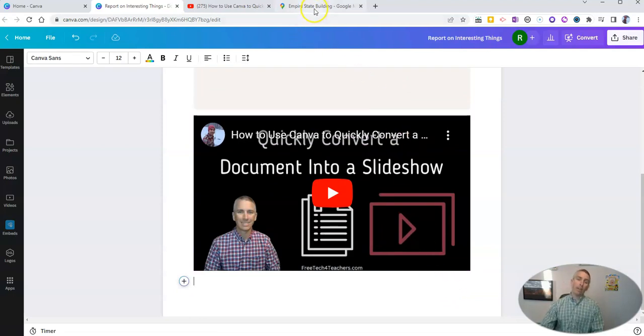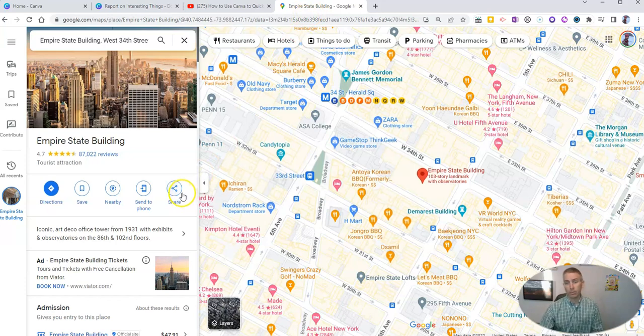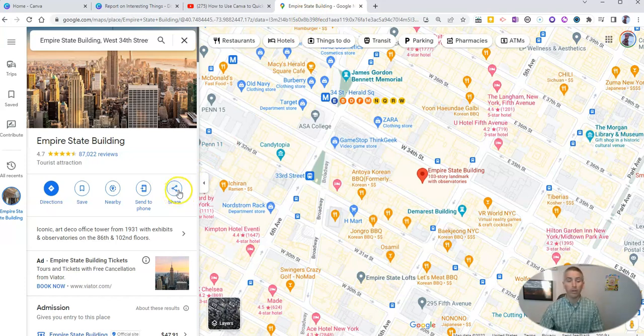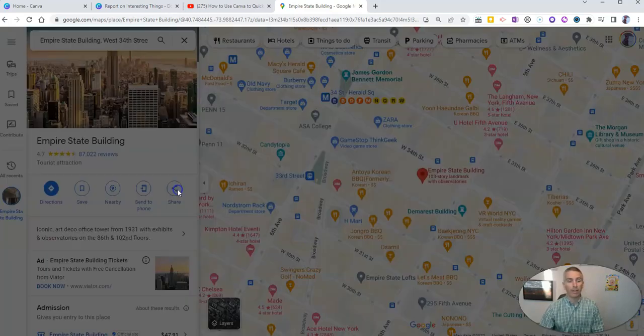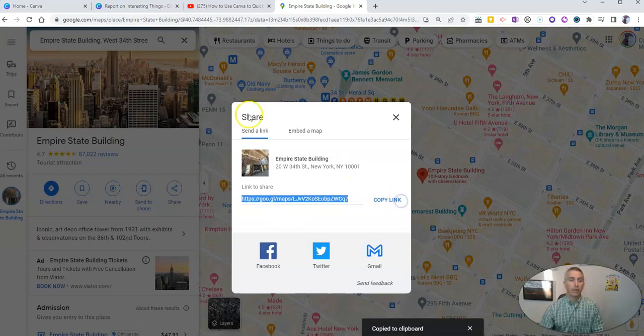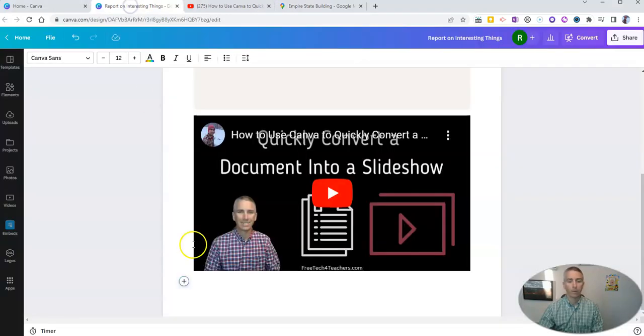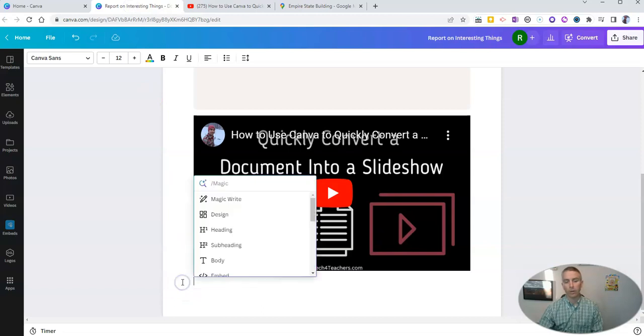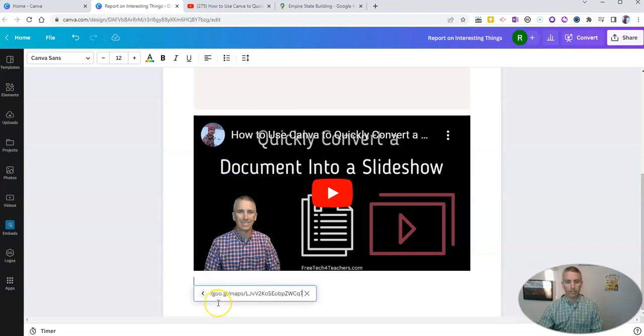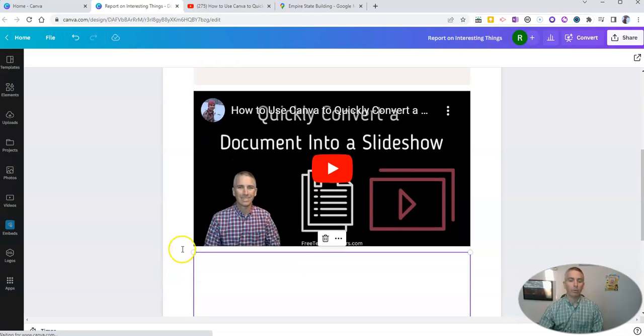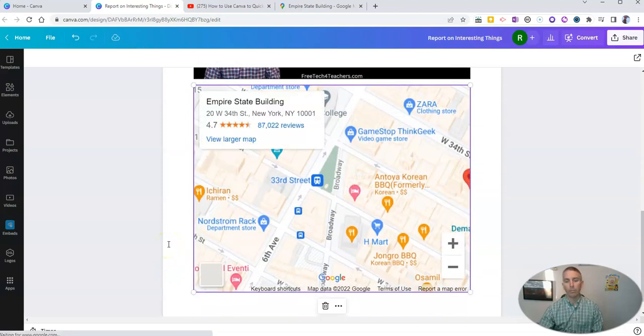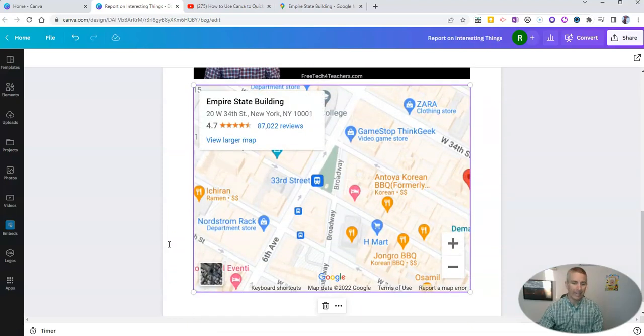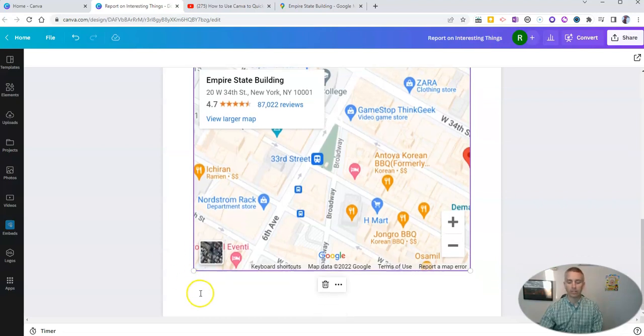And I can do the same thing with Google Maps. Let's say I found this Google Map view of the Empire State Building. Let's go ahead and copy that link there. And we'll insert that into our document. So again, I'll just go in here, select the embed option, and paste in the link. And we'll now have that Google Map view in the Canva document itself.